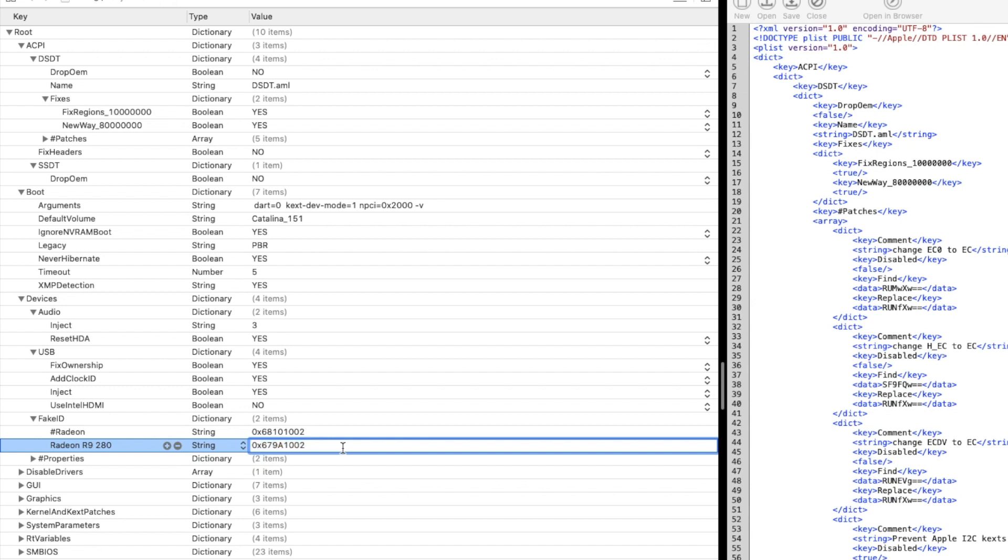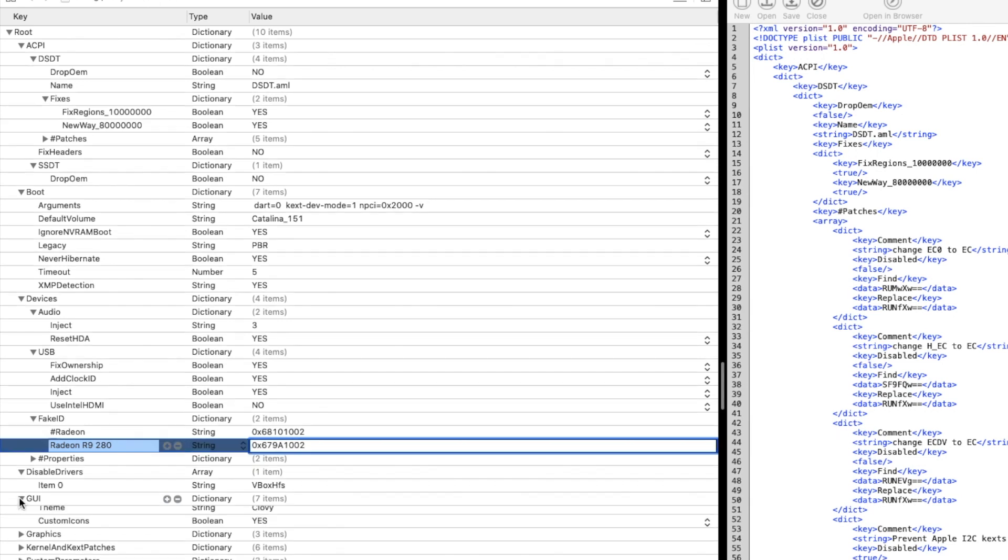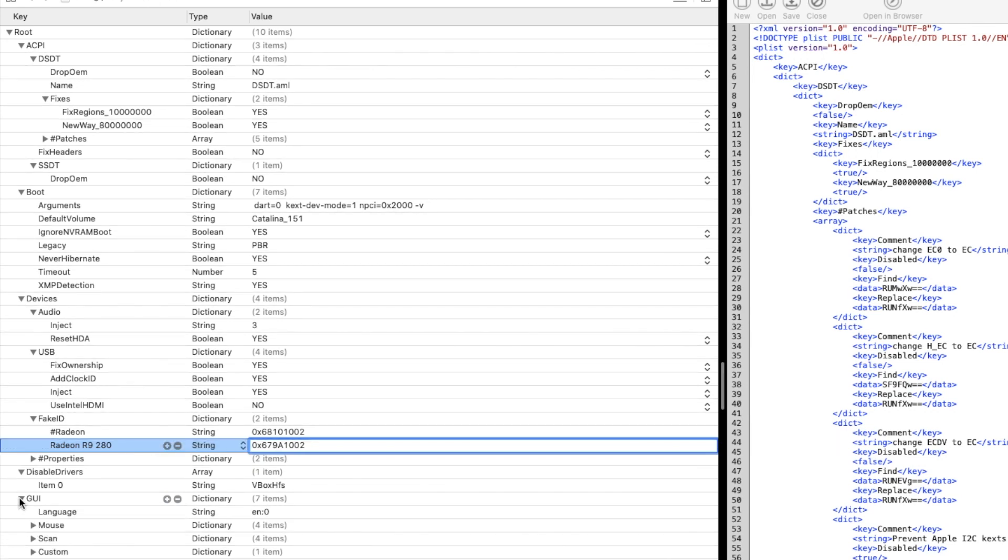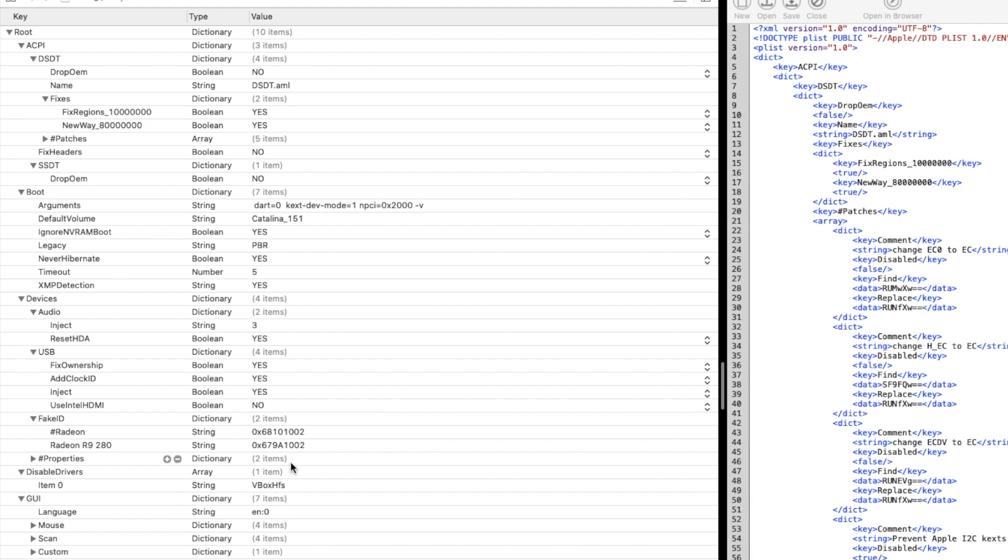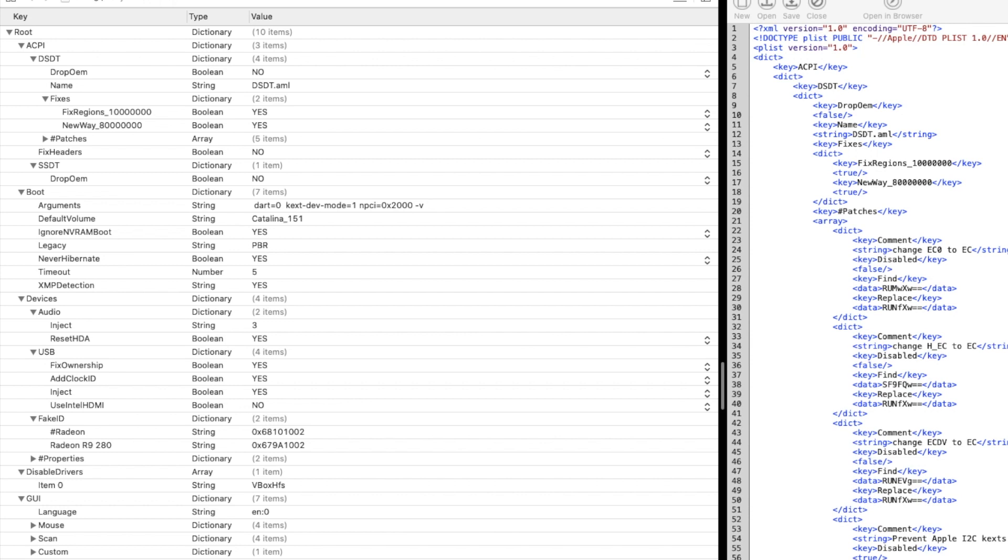For the fake ID, I use for R9 280 this one here: 67981002. In properties I don't put anything. GUI: whatever you want to do, I use Clovy. Graphics: I put ig-platform-id the same one as here. It may not do anything but it works. ATI Inject: yes.